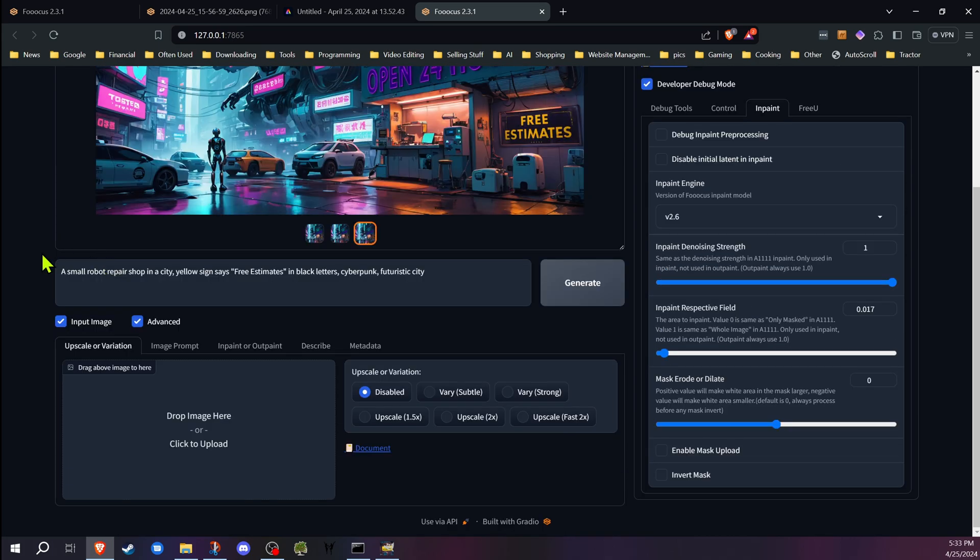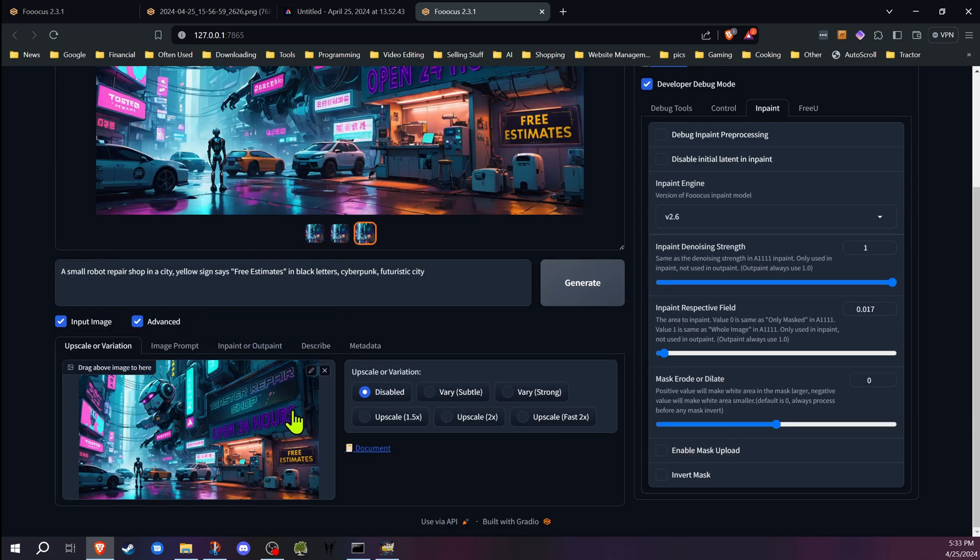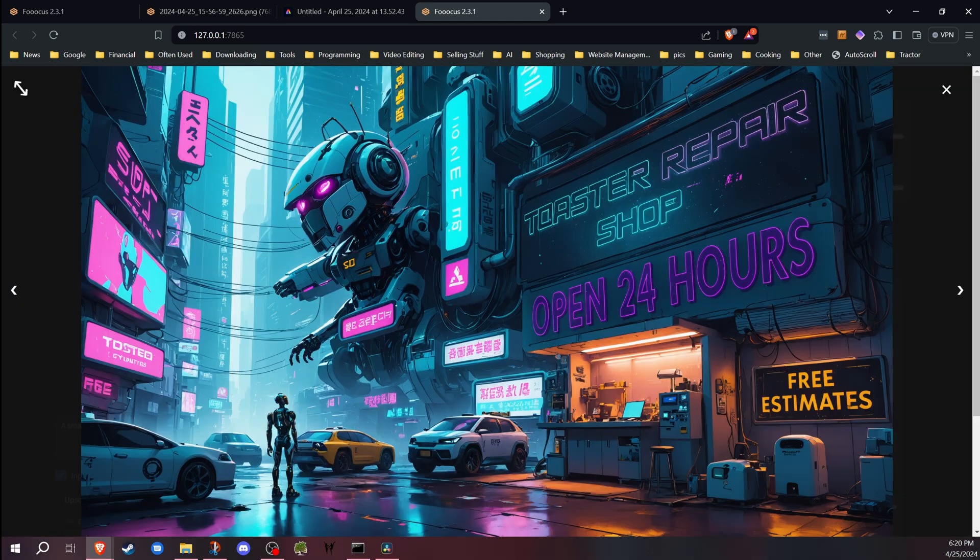And then the final step, we can get rid of all the others, we can go in, we can upscale it and generate. And we have our final image.